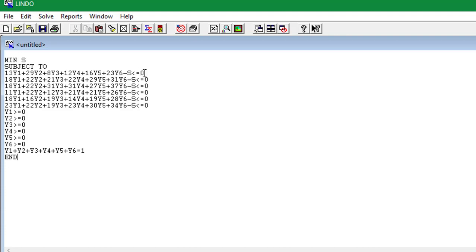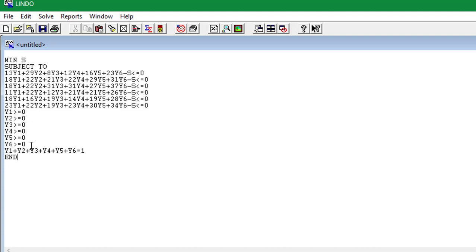And here are all the values for our other rows corresponding to player B's strategies. And we also have y1 should be greater than or equal to zero, y2 greater than equal to zero, up to y6 being greater than equal to zero. And y1 plus y2 plus y3 up to y6 should be equal to 1. And then we have 'end'.